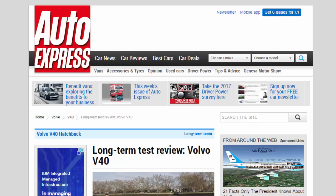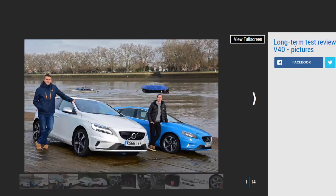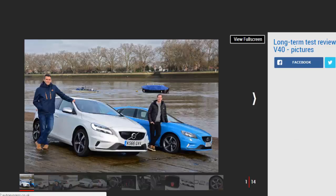Long-Term Test Review, Volvo V40. First report, we line up our new Volvo V40 hatch with a pre-facelift car to spot the difference.